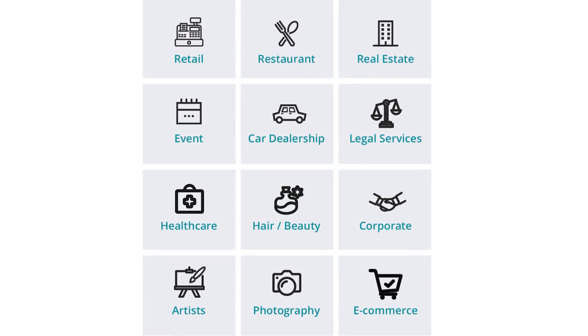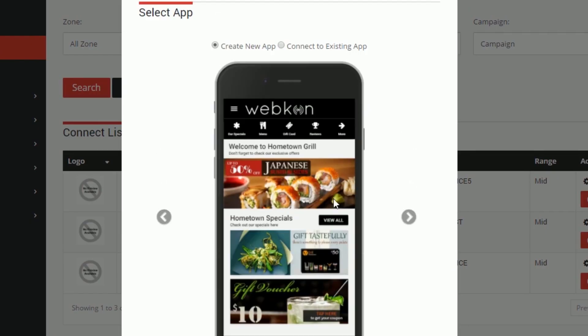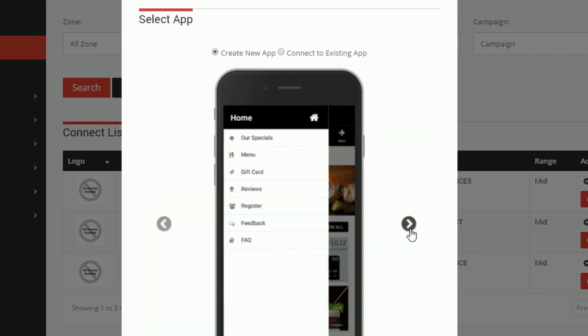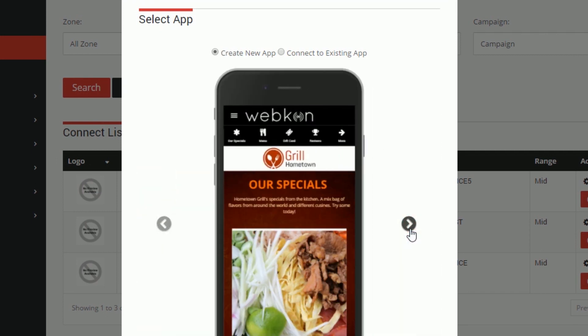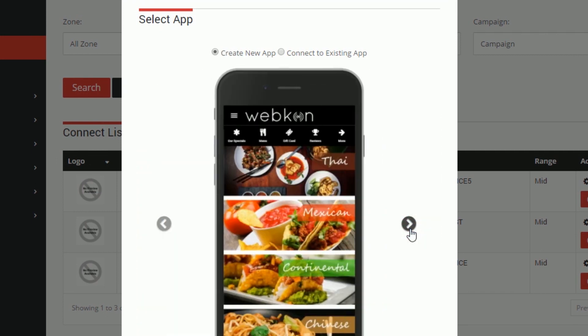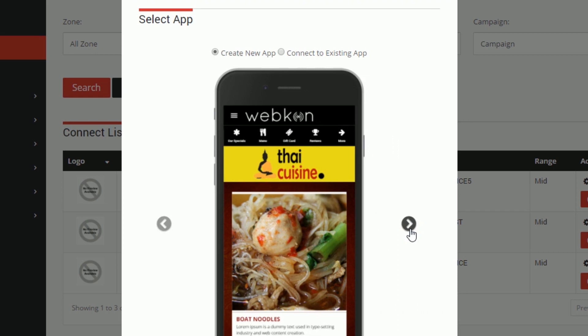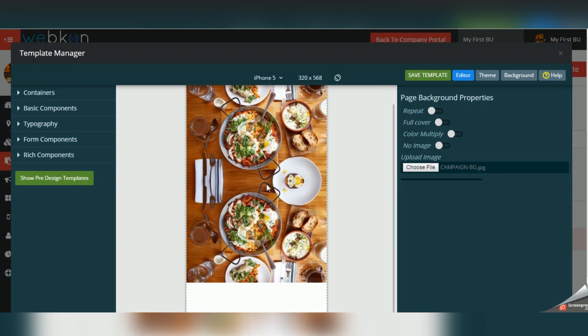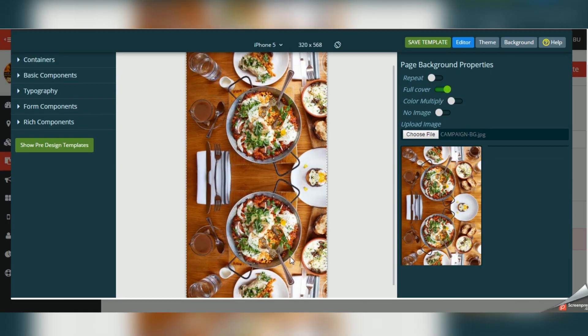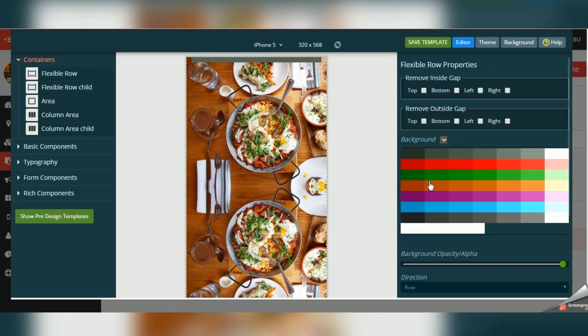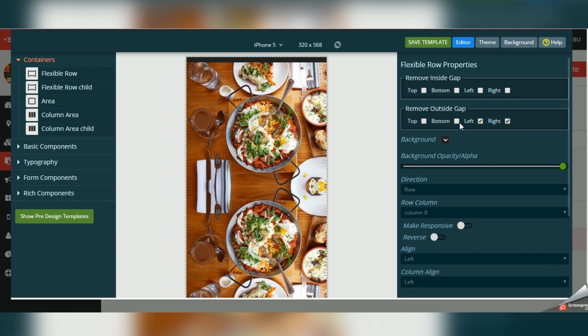So how does it work? WebCon uses cutting-edge progressive web app technology to combine mobile websites with user-friendly apps. Use the intuitive drag-and-drop builder to customize hundreds of industry-related, pre-built templates.